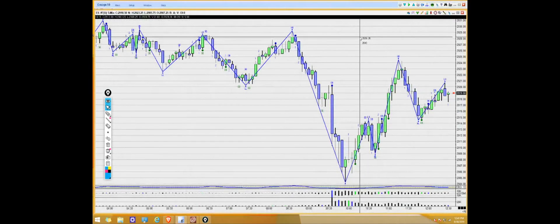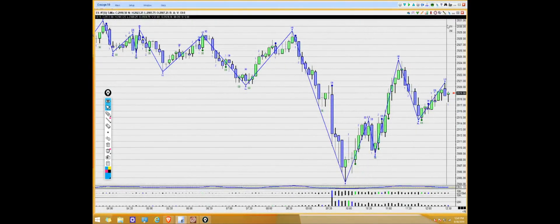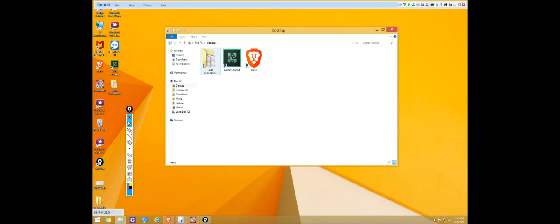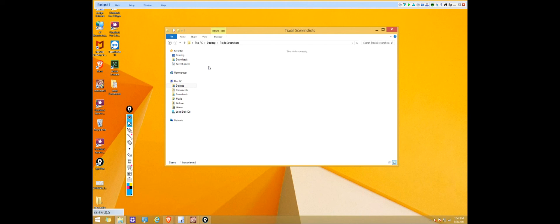Go back to your desktop and you can see the folder we created. Double-click on it and it should have those two screenshots we just saved. You can use these to send to your liaison or use them as a portfolio to look back at your previous trades.